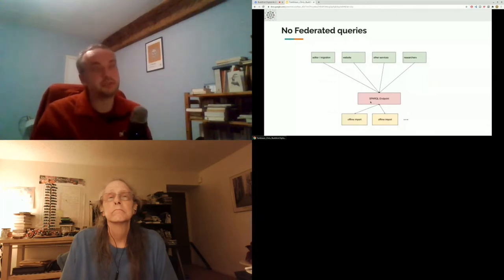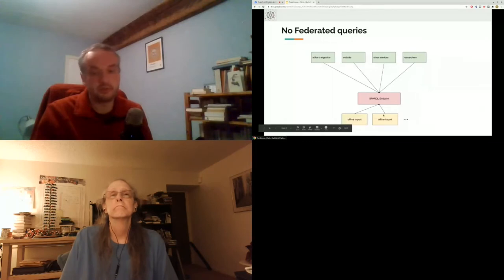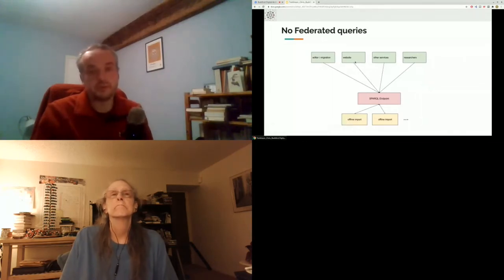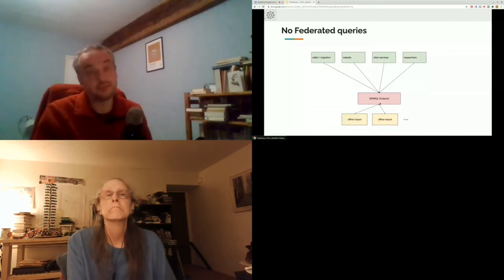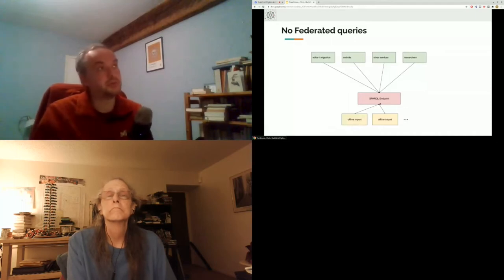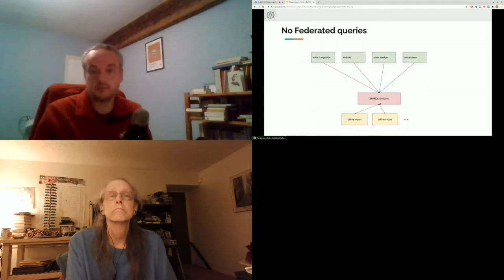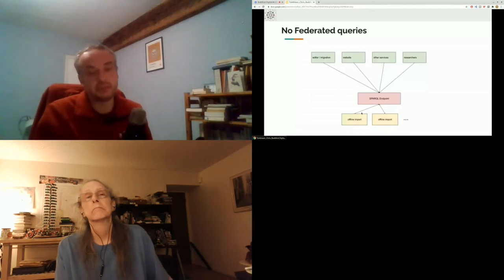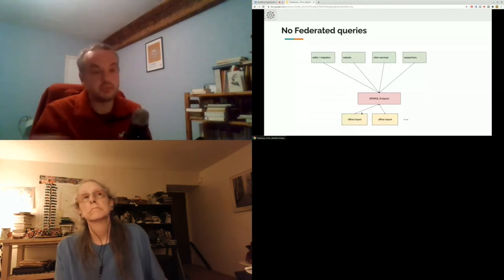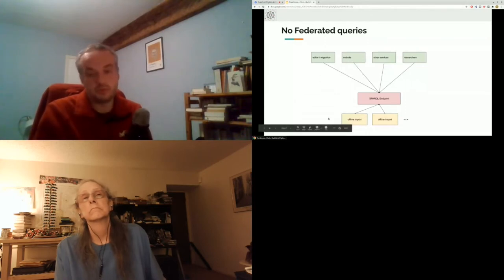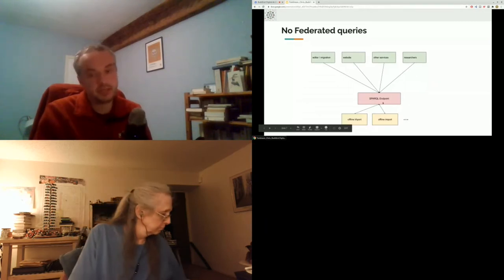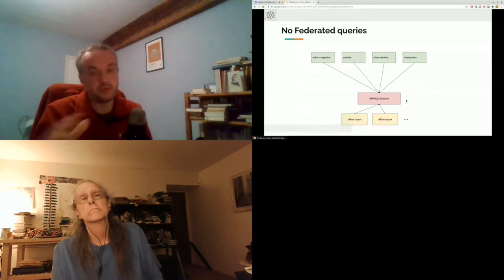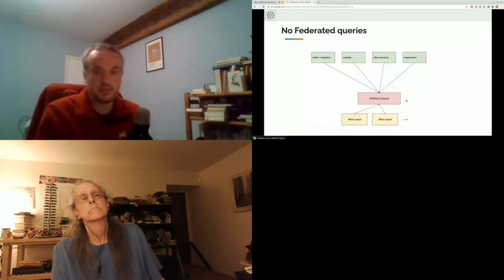The first thing we had to change from this architecture was the federation. When the website makes a federated query, we have partners that are pretty far away — our servers are on the US East Coast and we have partners in New Zealand, for instance. The data of our partners is very static and doesn't change every day, so it didn't make sense to run every query basically through the whole world. What we do instead is an offline import of our partners' datasets — we cache it in our triple store and run the federation locally. So it's a cached federation.